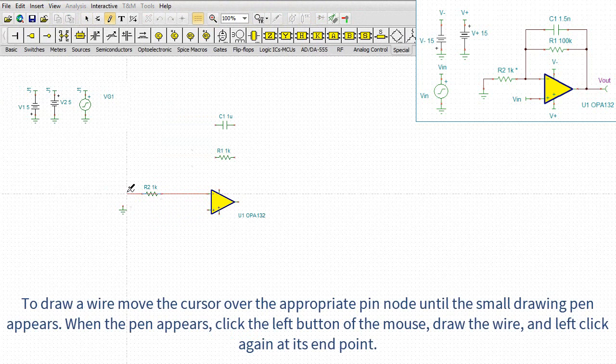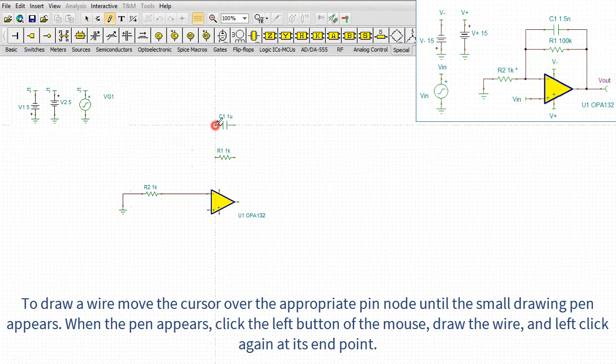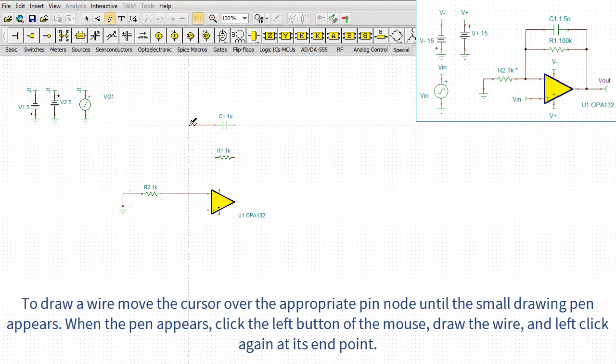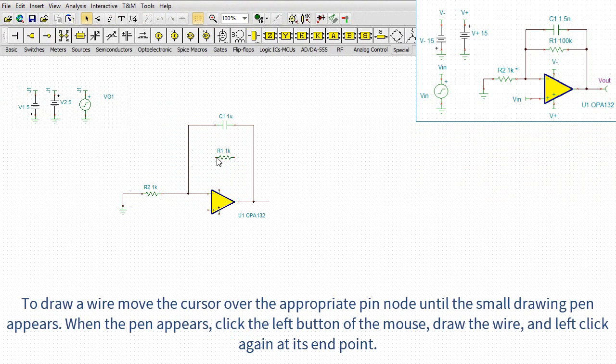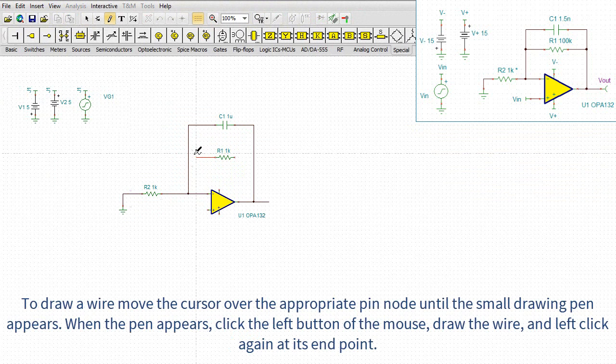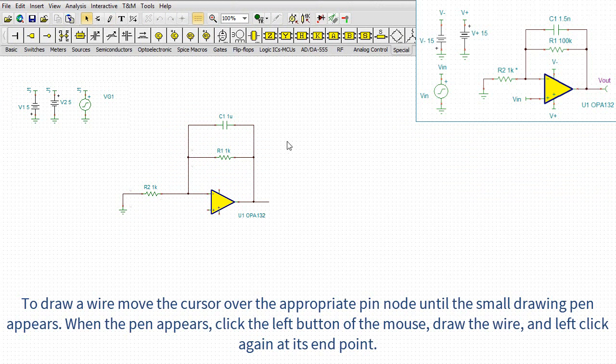To draw a wire, move the cursor over the appropriate pin node until the small drawing pen appears. When the pen appears, click the left button of the mouse, draw the wire, and left click again at its end point.